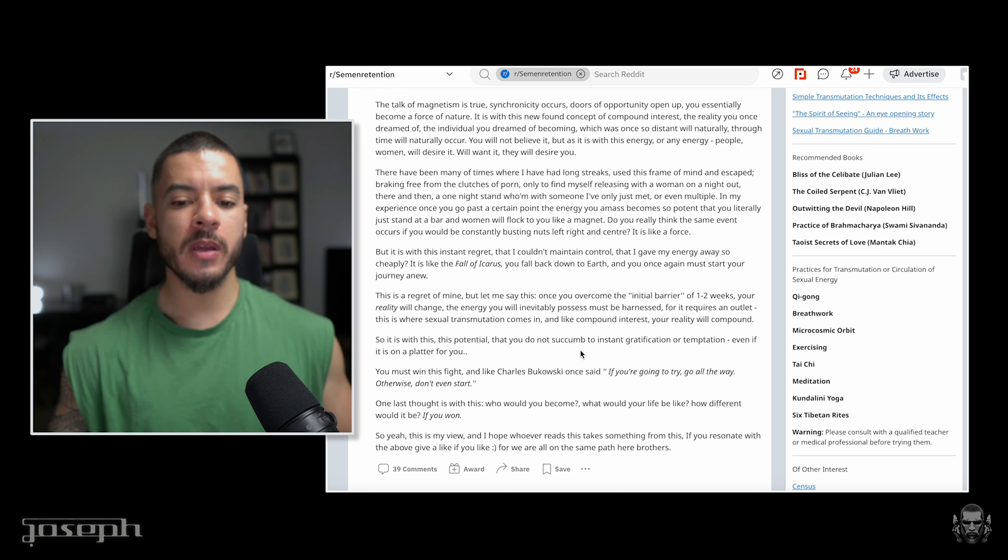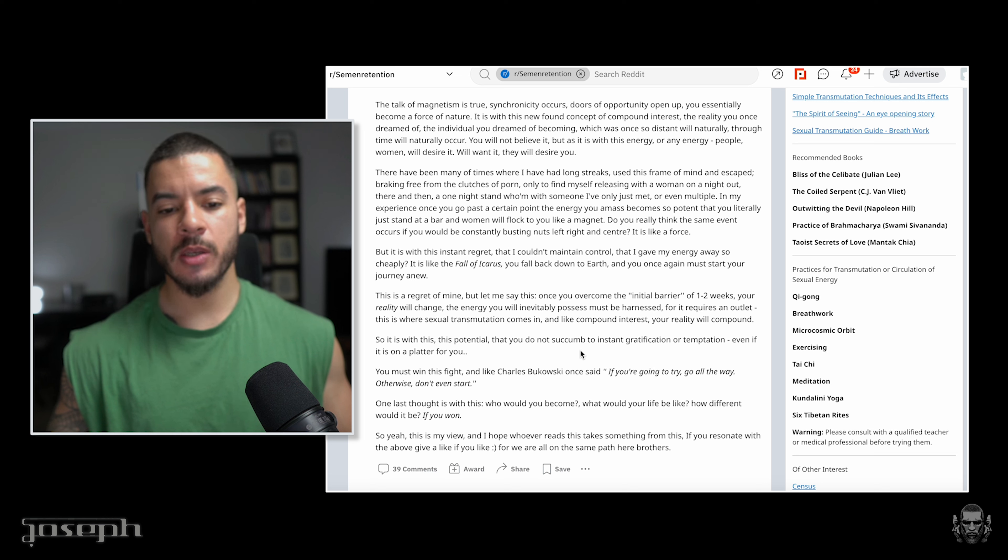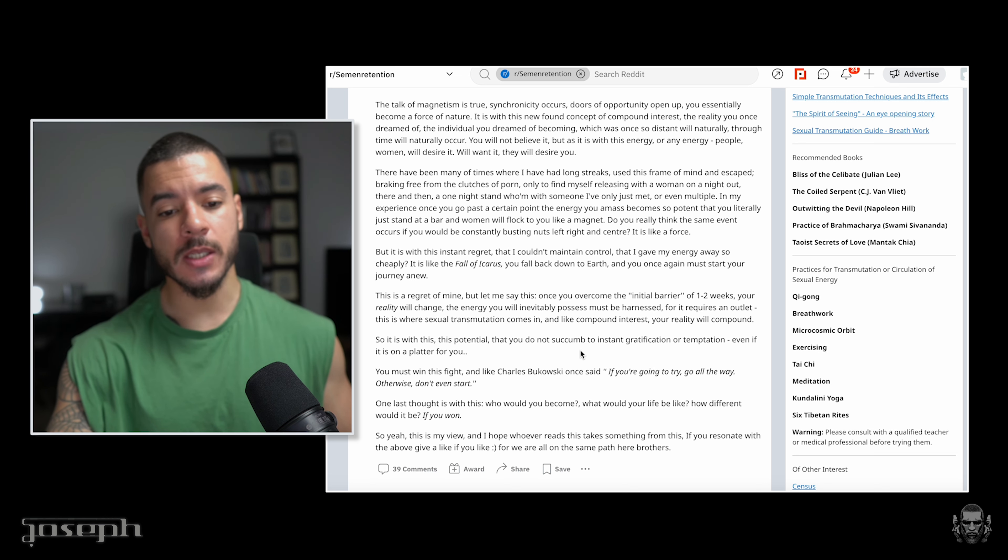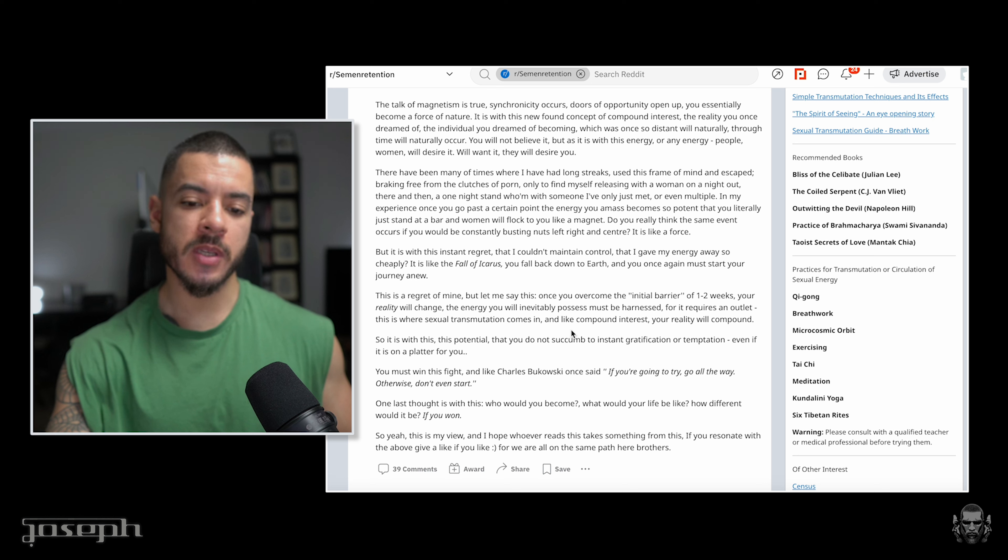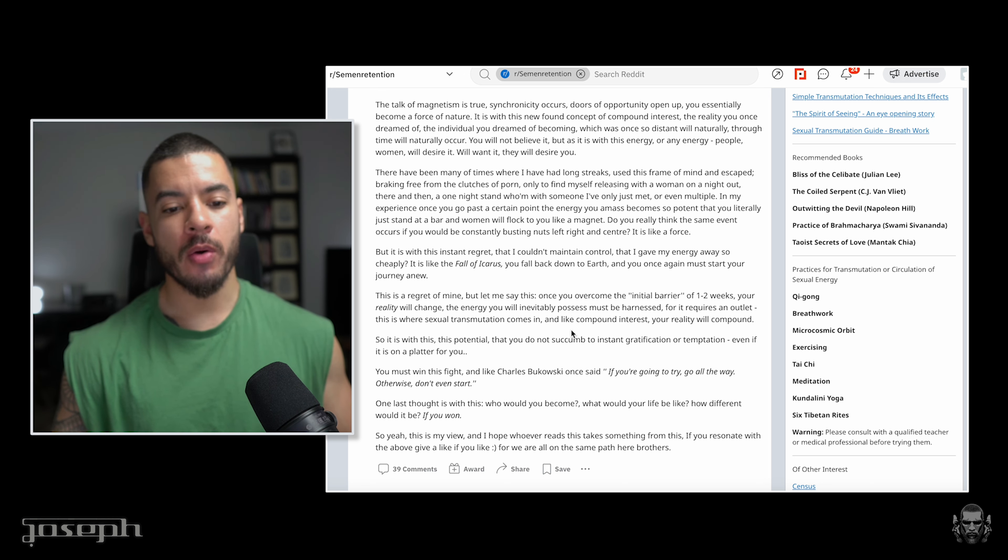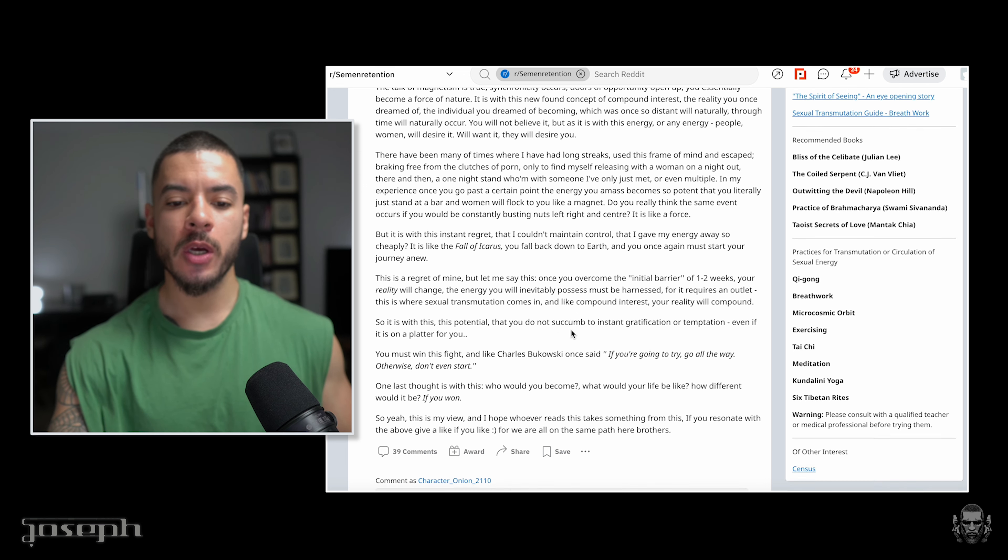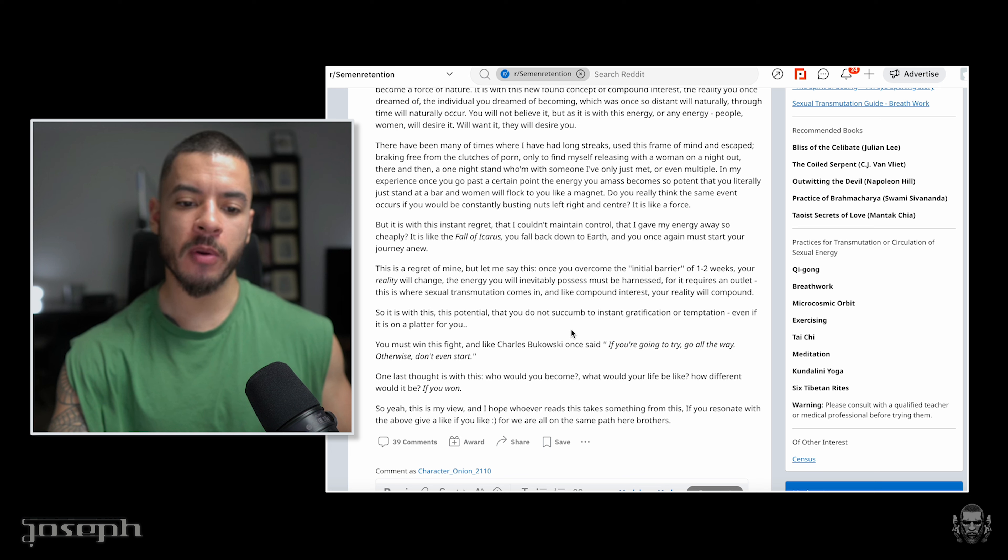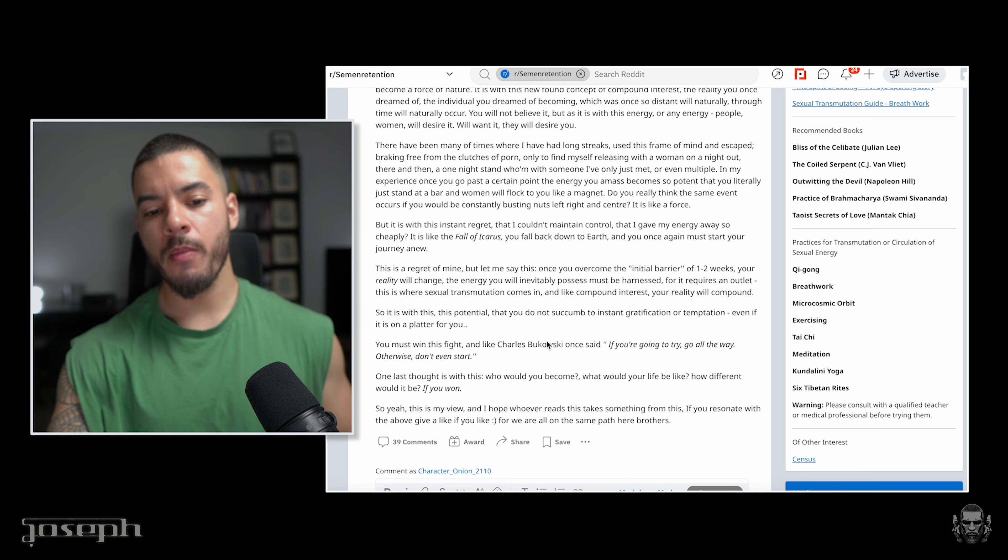Once you have overcome the initial barrier of one to two weeks, your reality will change. The energy you will invariably possess will become harnessed for it requires an outlet. This is where sexual transmutation comes into play. Like compound interest, your reality will compound. It is not enough to have the money. Where are you investing it? So it is with this potential that you do not succumb to instant gratification or temptation, even if it is on a platter for you. It is a test from the universe. Has he learned his lesson? You must win this fight.